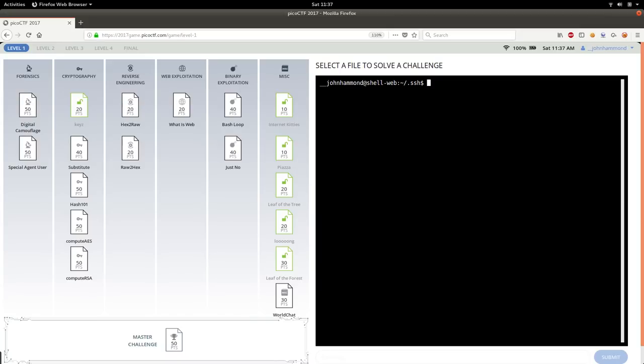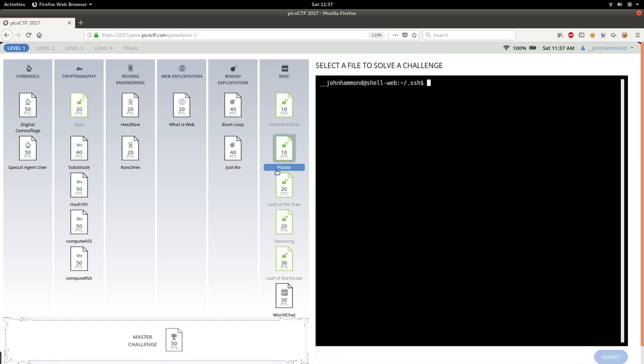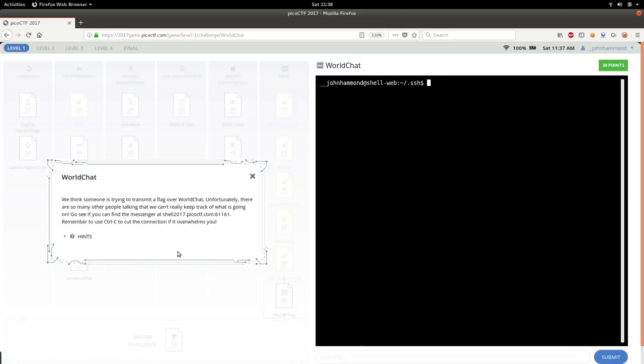Hey guys, welcome back to another YouTube video. John Hammond here on the PicoCTF 2017 game, exploring how to get into capture the flag. So we're moving through the CTF category miscellaneous here. We're just about to finish this all on level one. So we got the last one here, world chat, 30 points.